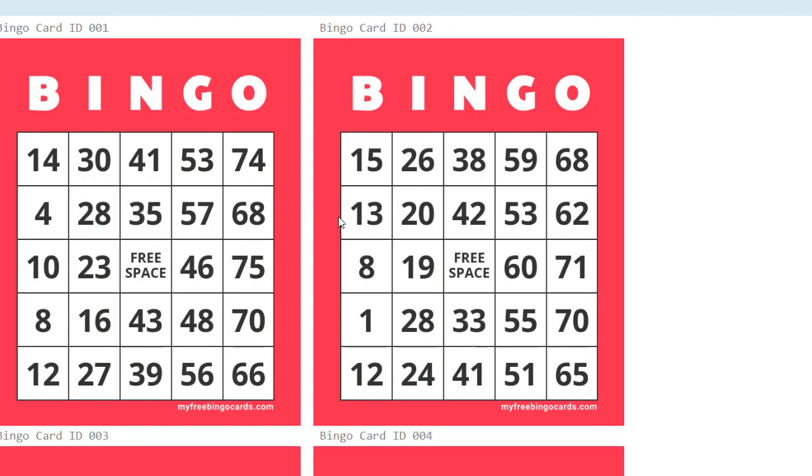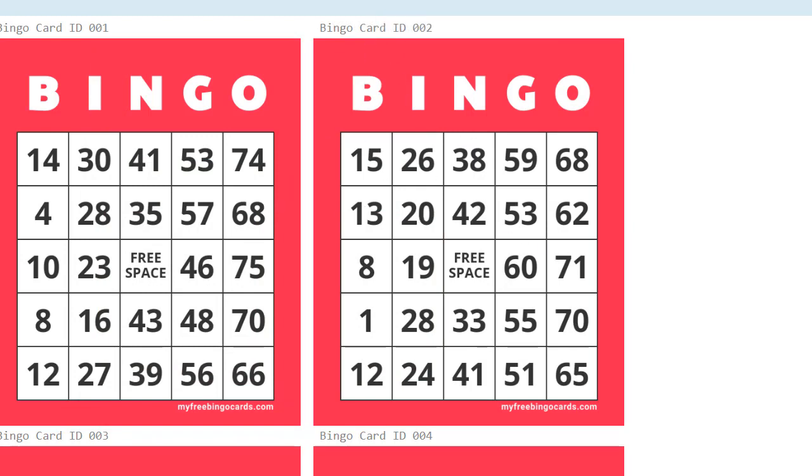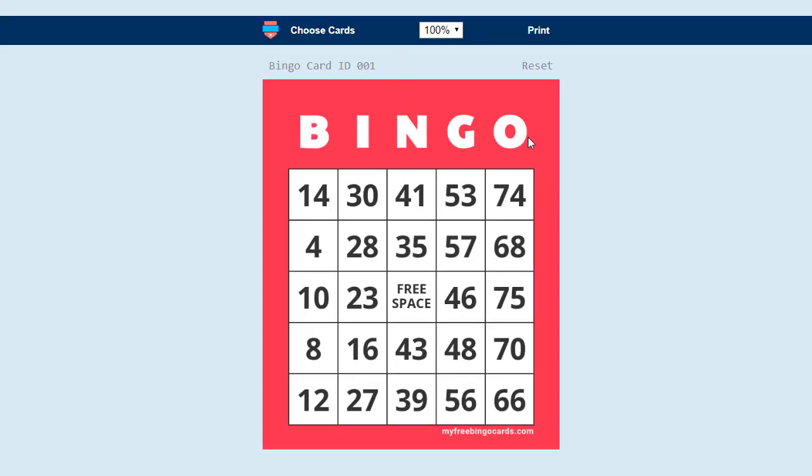You can close this tab with the printable bingo cards in. These are not playable, so to go back to the playable bingo cards, just close that tab. That is how to print your virtual bingo cards on MyFreeBingoCards.com.